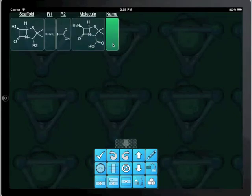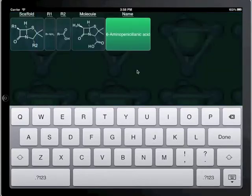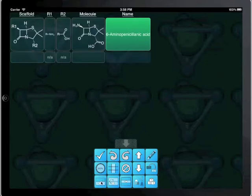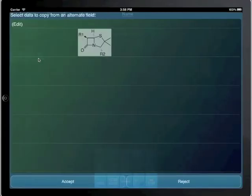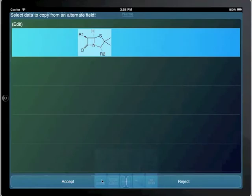Double tapping on the name field gives us a chance to enter the name for this derivative. Now we add a new row for which the values are all blank. Double tapping on the scaffold brings up a list of unique values from other columns, which allows us to reuse the first scaffold.